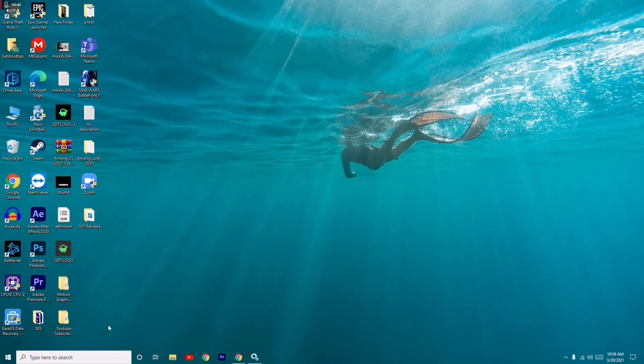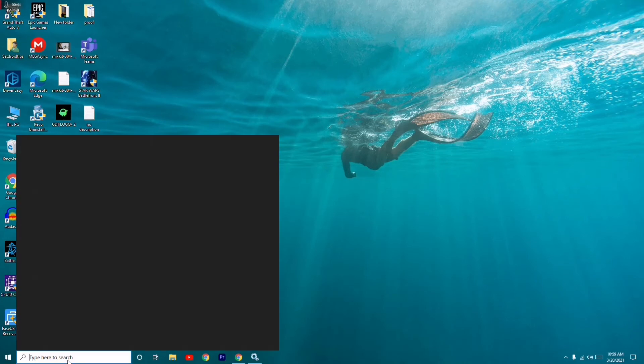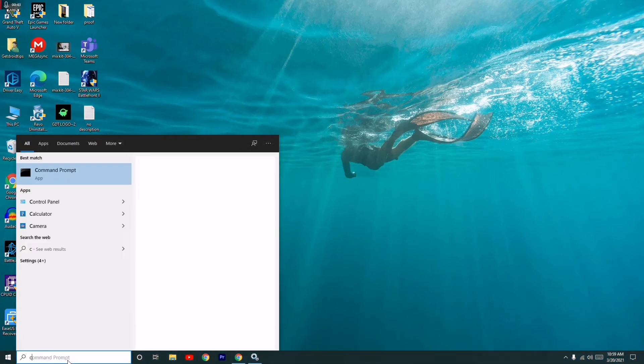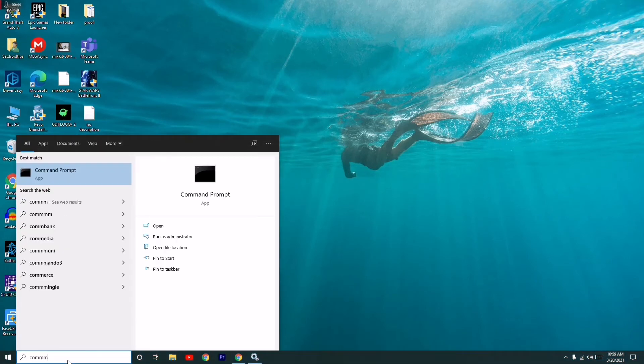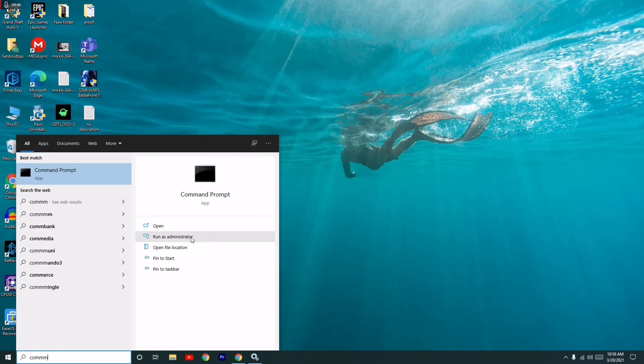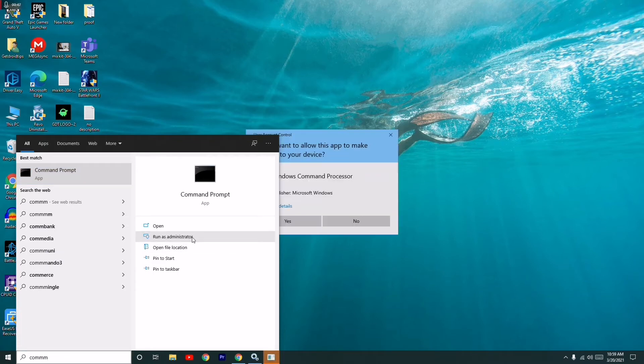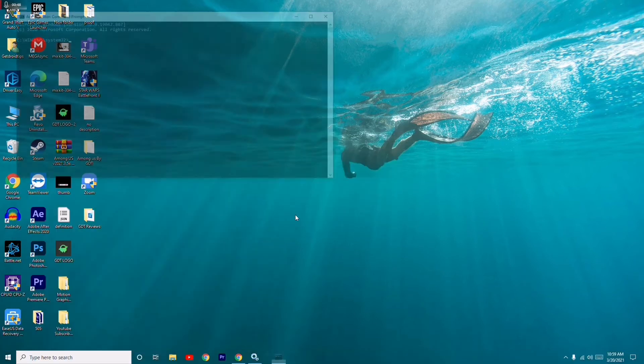Go to the search again and search for Command Prompt. Click on Run as Administrator and select Yes.